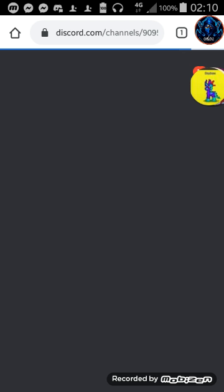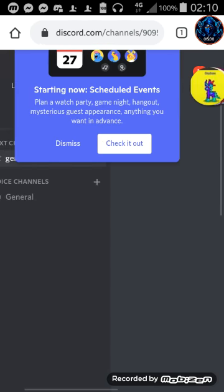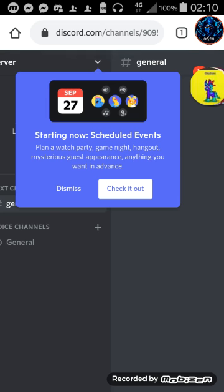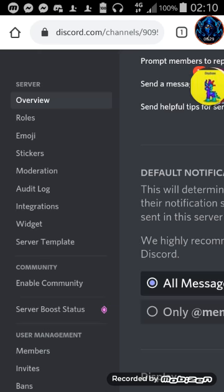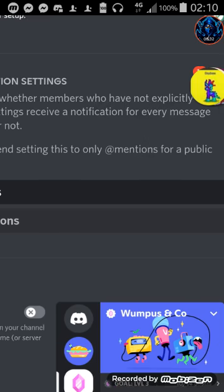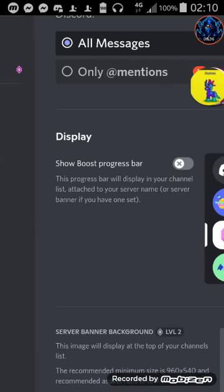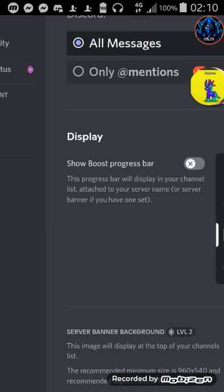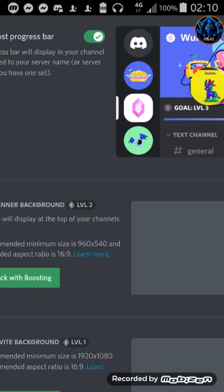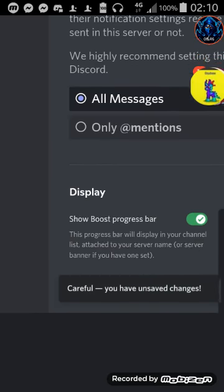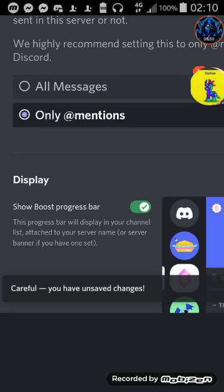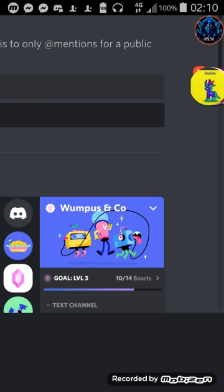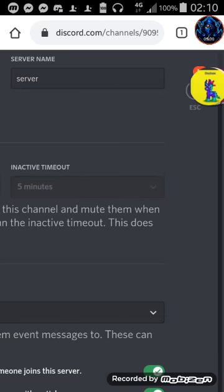It'll load in shortly. All right, it's, oh. Oh yeah, now you can make events on Discord. That's pretty cool. Oh, and there's a boost progress bar too. The toggle on.